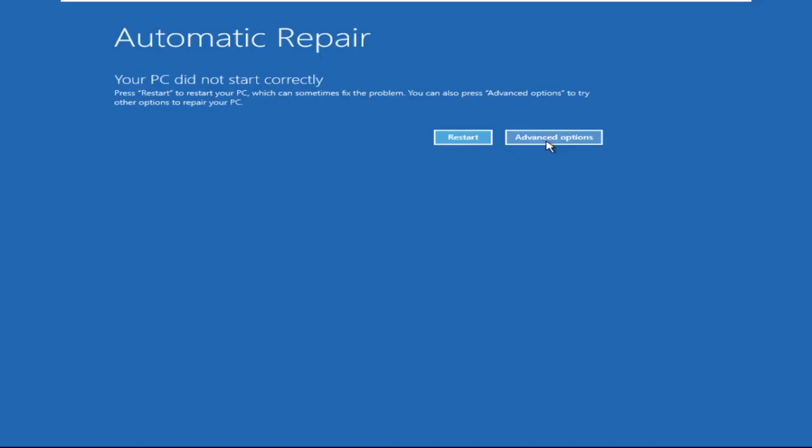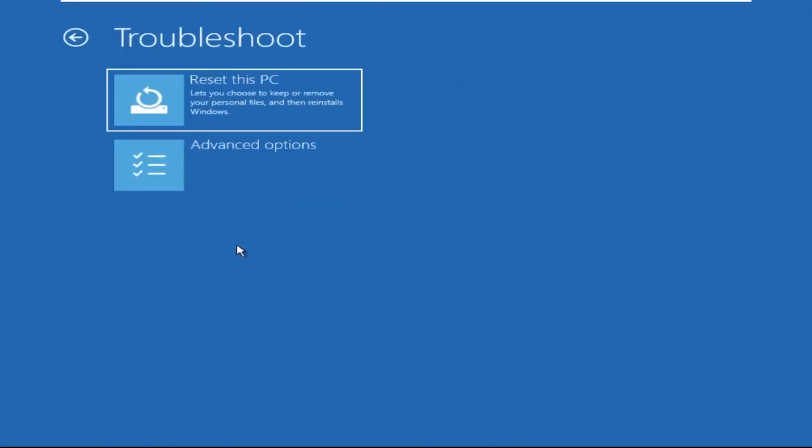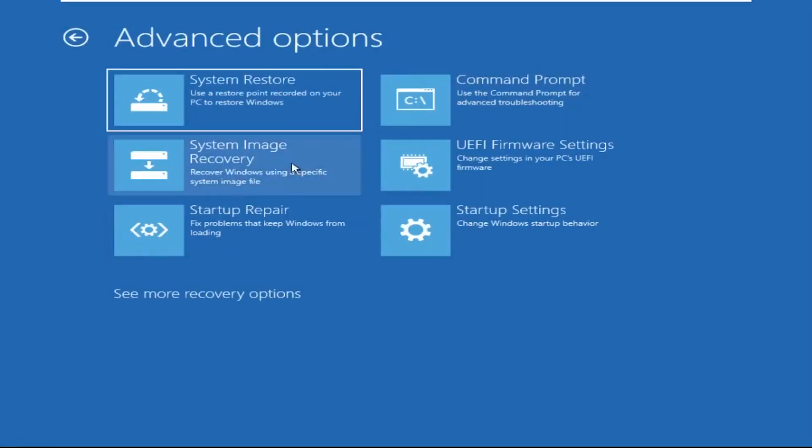Click on Advanced Options, then select Troubleshoot, select Advanced Options, and then select Command Prompt. It will open the Command Prompt window.